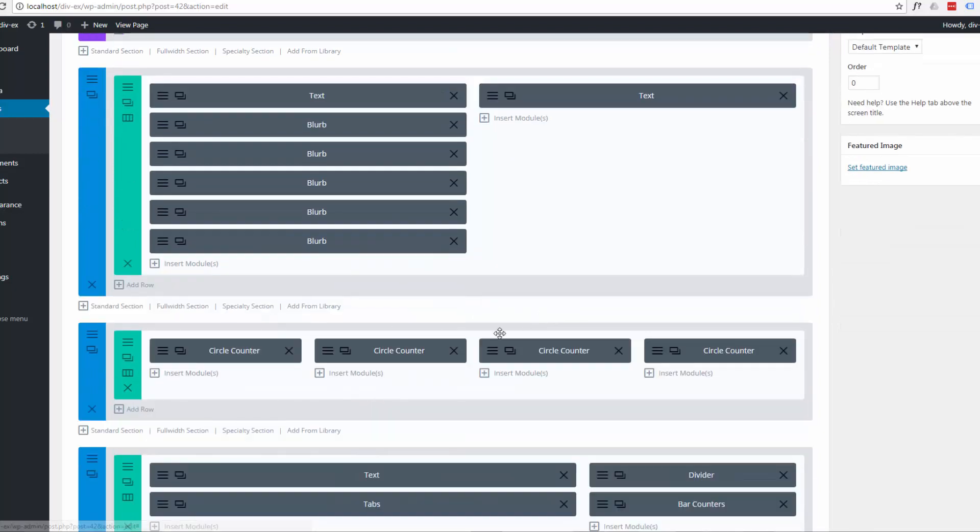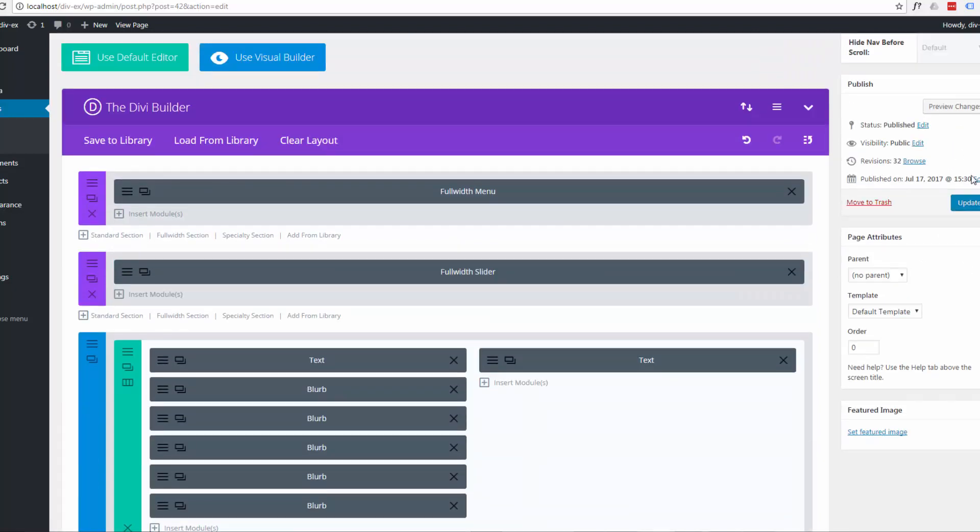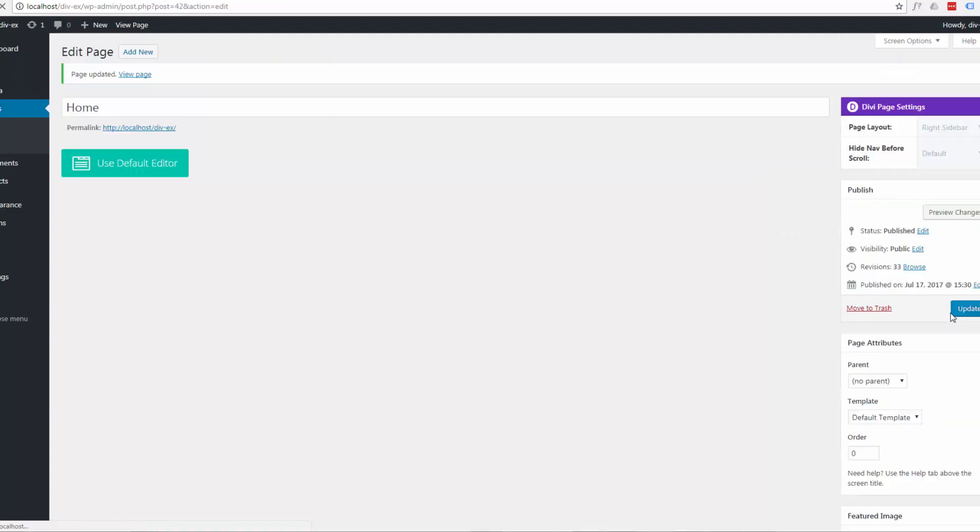And delete that one. And now update that. When we go back, it should be in a white section rather than a dark section. So it should look a lot better.